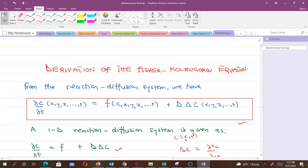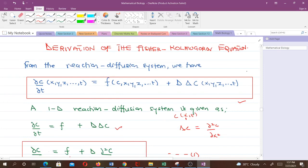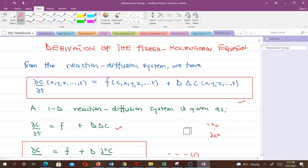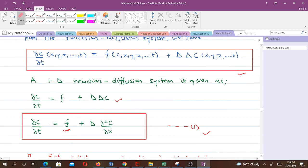If you could recall, this was the general reaction-diffusion system. You can see that here we have several variables. When you decide to write this in one dimension, the one-dimensional diffusion system will be given by what we have here. You can see it has several spatial variables, but here there is just one variable — one spatial variable — meaning that c will be a function of x and t.